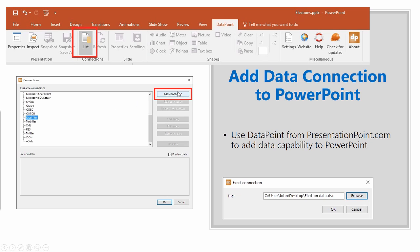Once that comes up, you're going to be able to browse to find your Excel connection. This uses software called DataPoint, which is from presentationpoint.com. If you haven't already installed it, you can download a free trial from presentationpoint.com and it will give you these options within PowerPoint.